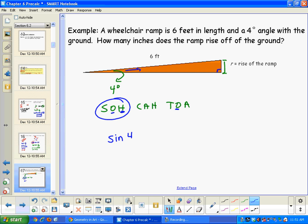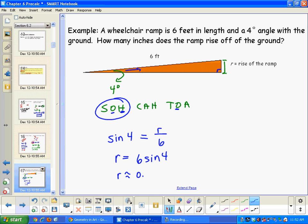The sine of 4 degrees equals the opposite R over the hypotenuse 6. Note that a 4-degree angle is very small. Working through this, R equals 6 times sine of 4, which is approximately 0.42 feet.